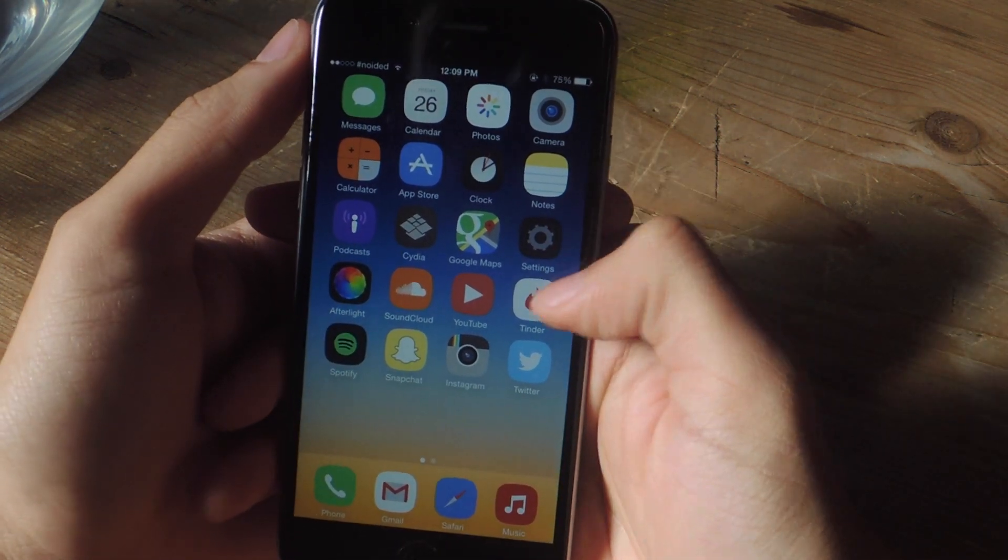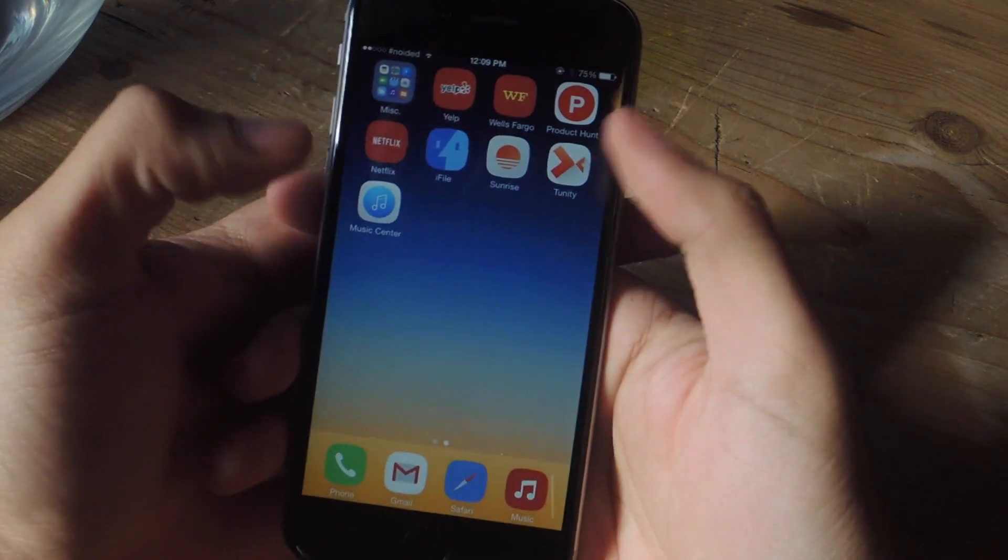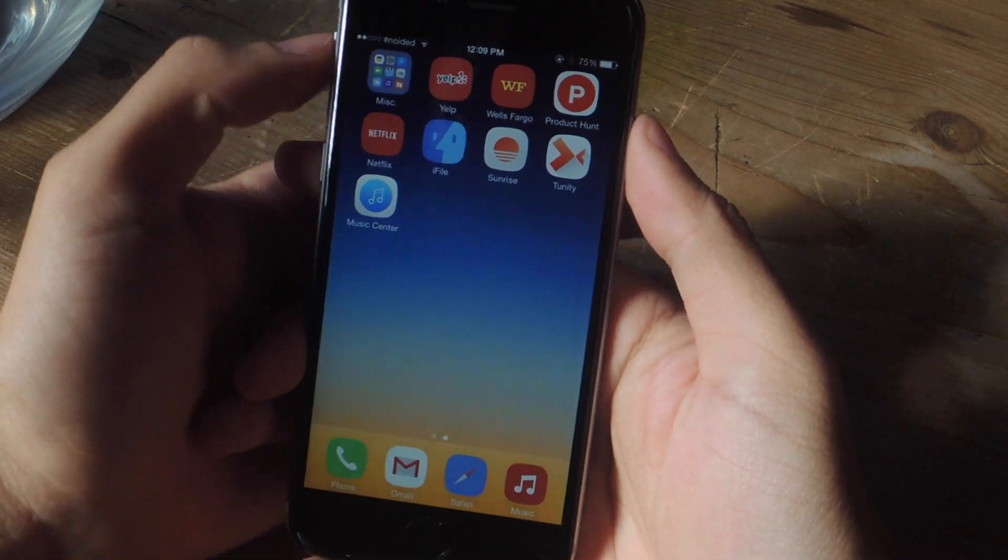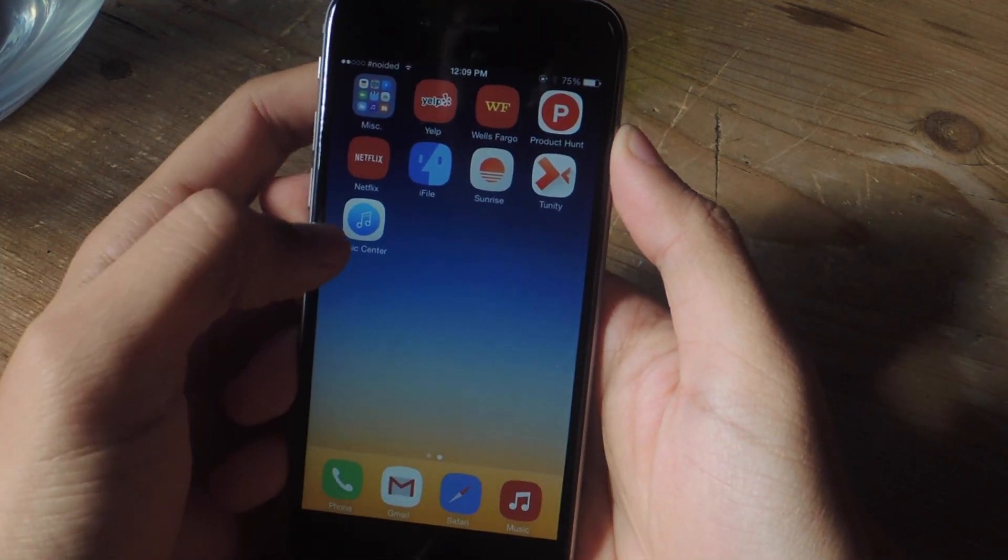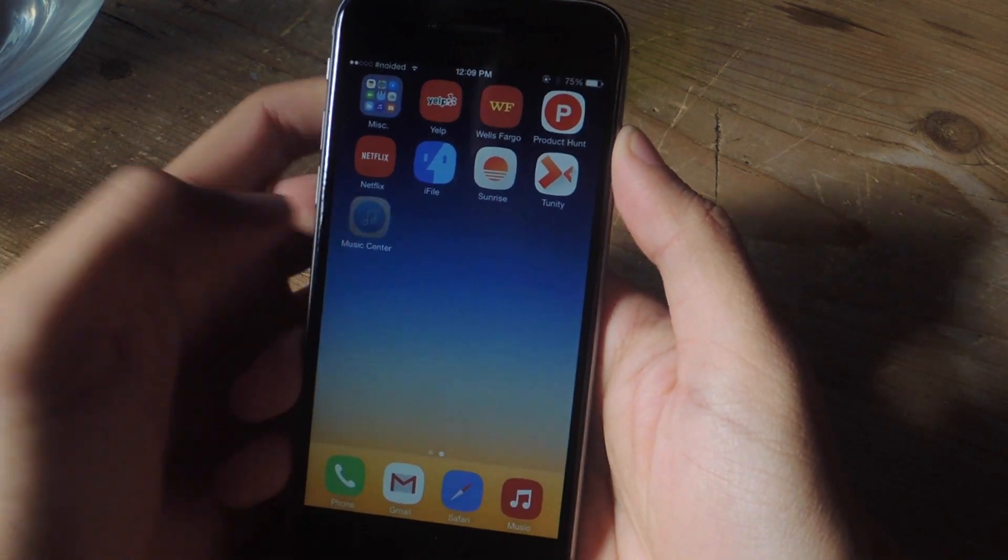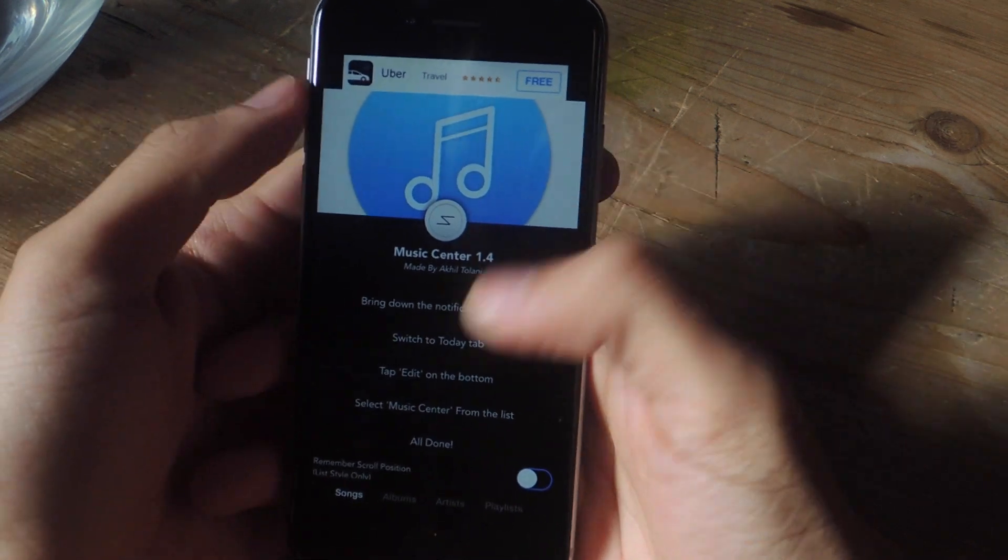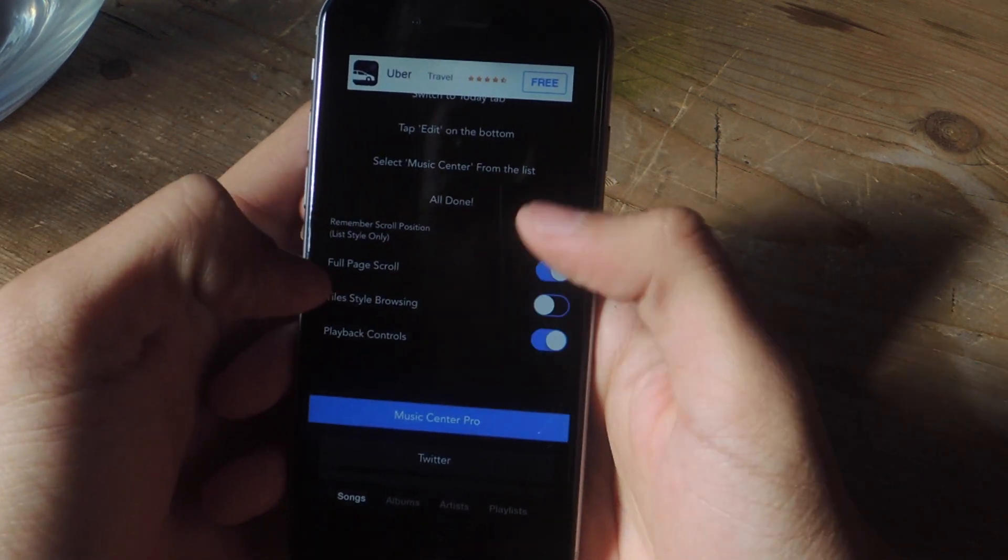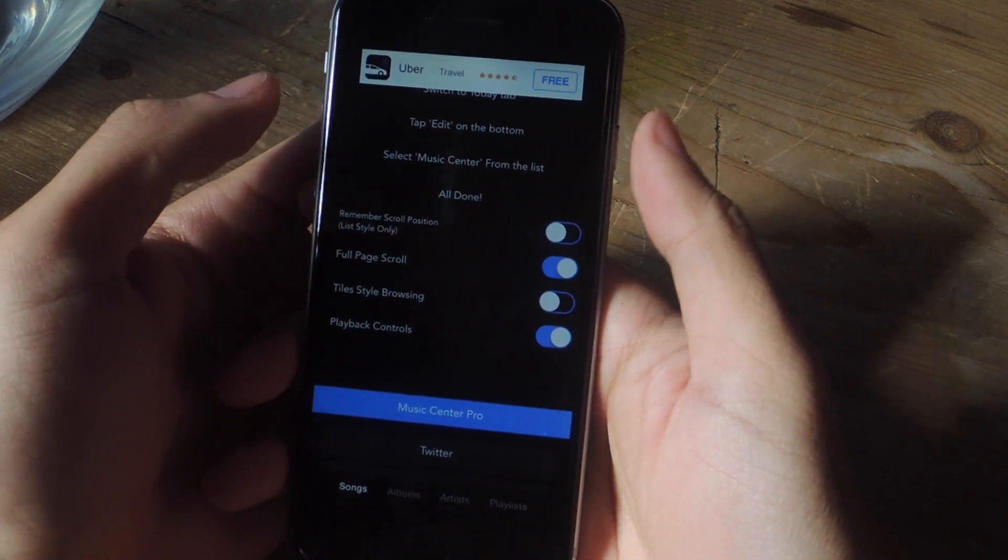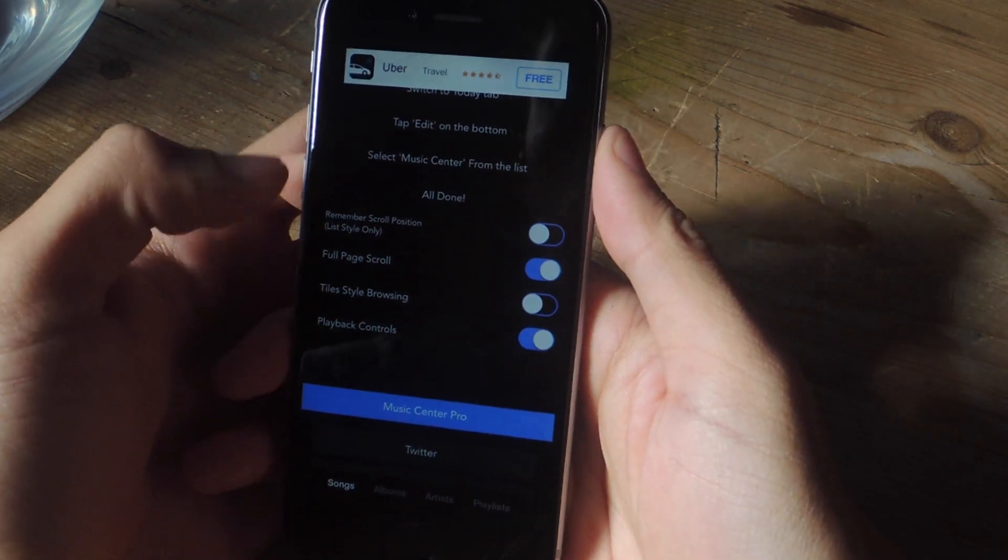For this guide, we'll be using an application called Music Center. You can find it for free in the App Store. Once you've installed it, all you have to do is open it up and scroll down and these are some of the settings that you can configure.